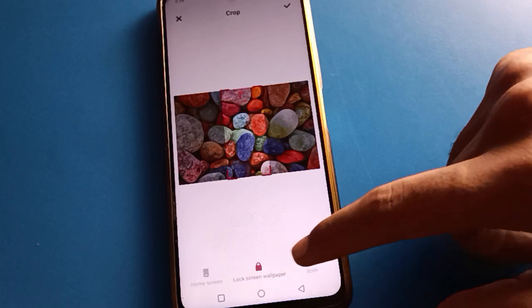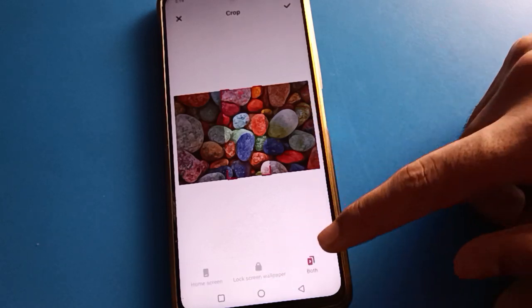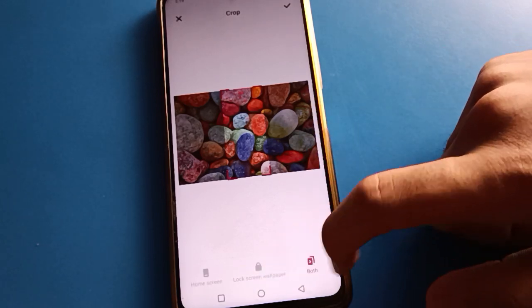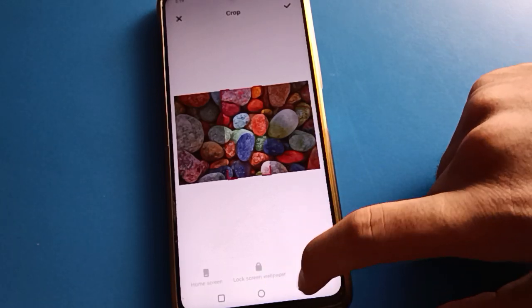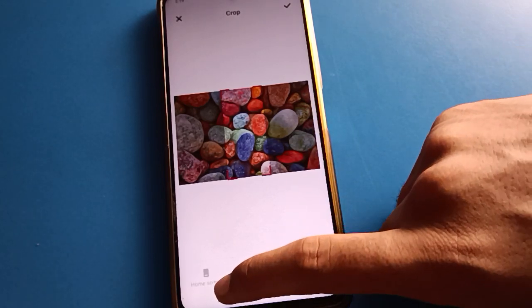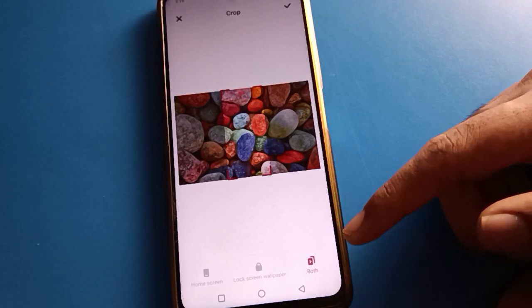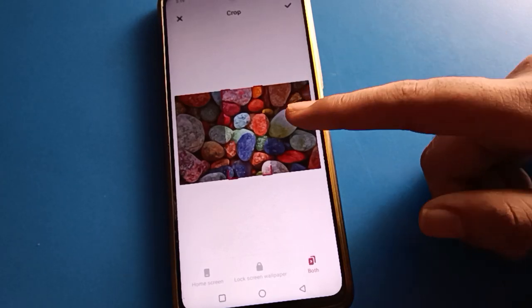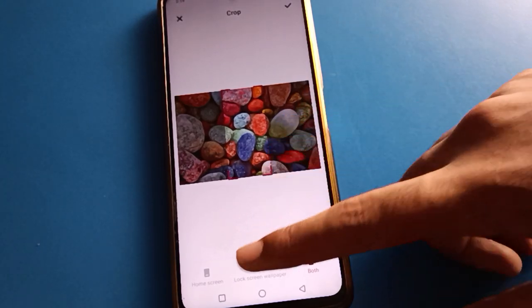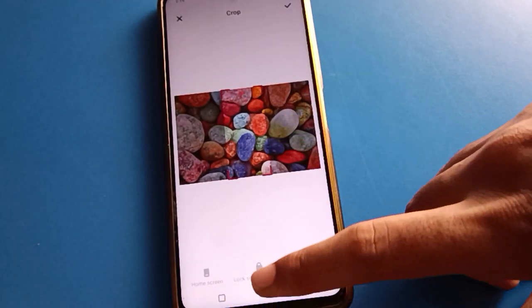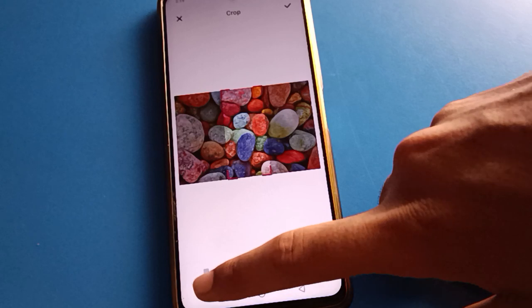You will see options: lock screen, home screen, or both. I will set the photo wallpaper on the home screen only.